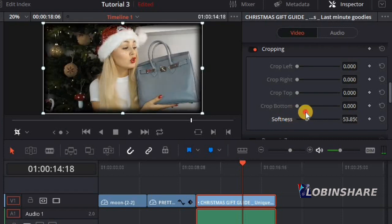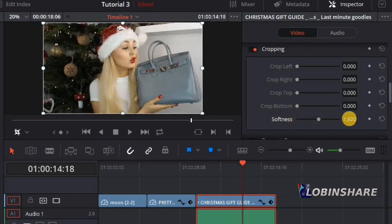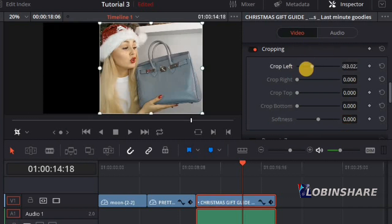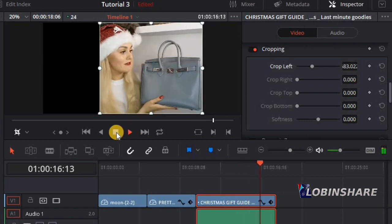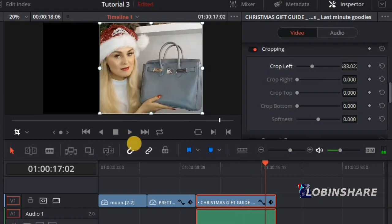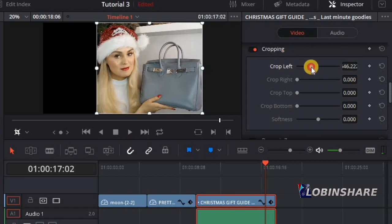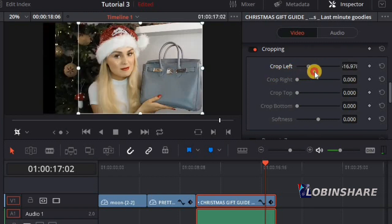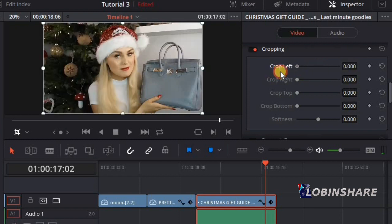You can crop manually by clicking on the video clip and selecting cropping, or you can crop using the inspector. Go to the cropping area — these are the cropping controls. You could add softness to the video this way. Let's come back to normal — click, press zero, press enter. Let's crop left and play the video. Very good. This is very basic — in later videos we will use these features to create interesting effects. You can crop by clicking and dragging: crop left, crop right, crop top.